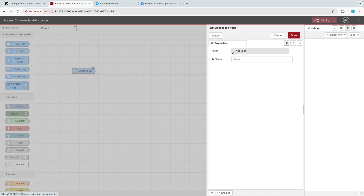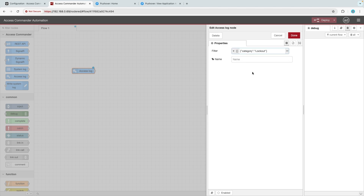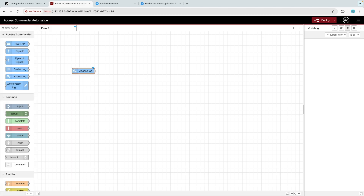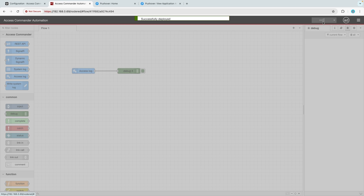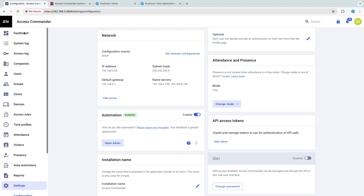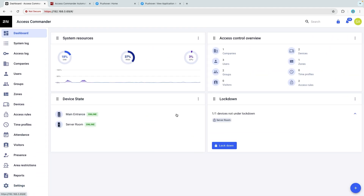Double-click on the node, select Filter and JSON, and enter the following category filter. Adding a debug node and connecting it to the Access Log node allows us to monitor the filtered log. Click Deploy to save the changes.